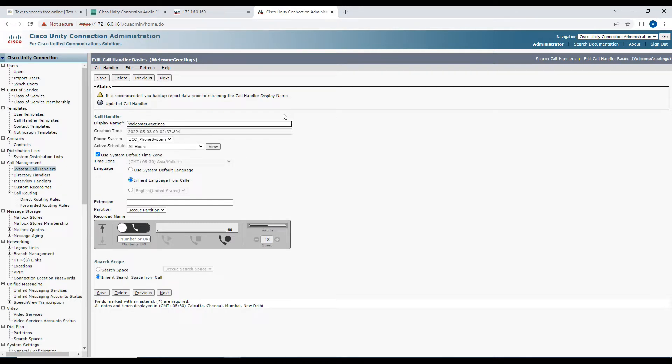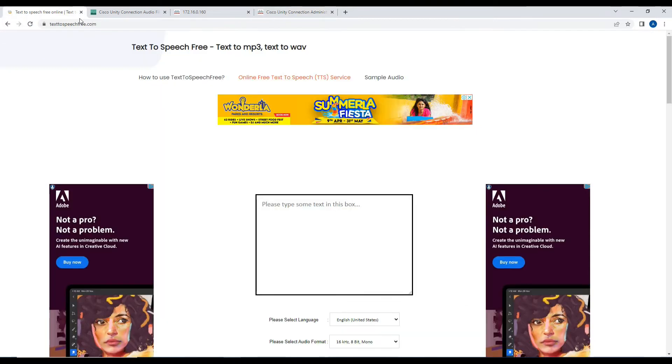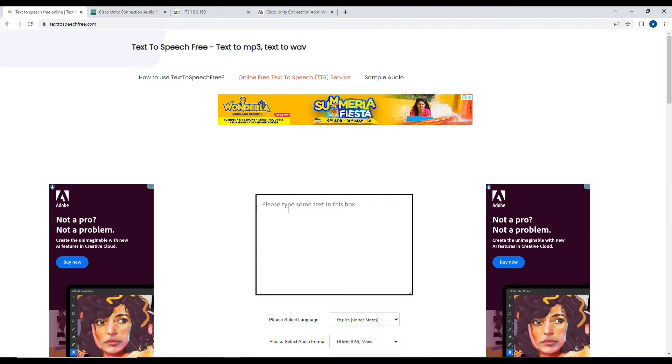Let's test this scenario. How can we upload greetings on the Unity Connection call handler or personal recording? In my case, I'm going to use a website called texttospeechfree.com where I'm going to type in text which will generate an MP3 or WAV file from text to speech. After I generate the text to speech, I'm going to convert that file and upload it in Unity Connection.